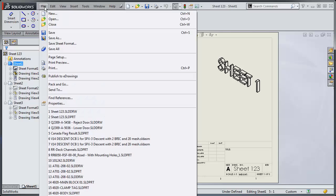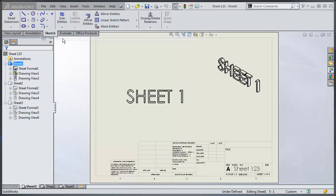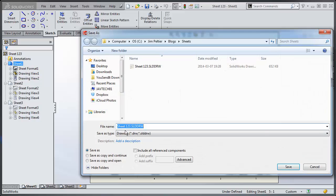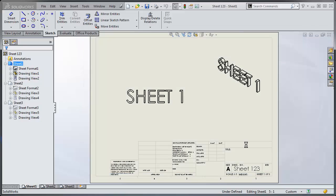So the simplest way to do this is to take a file save as, we're going to copy this, we'll give it a different name, we'll call this one sheet two, and save it.